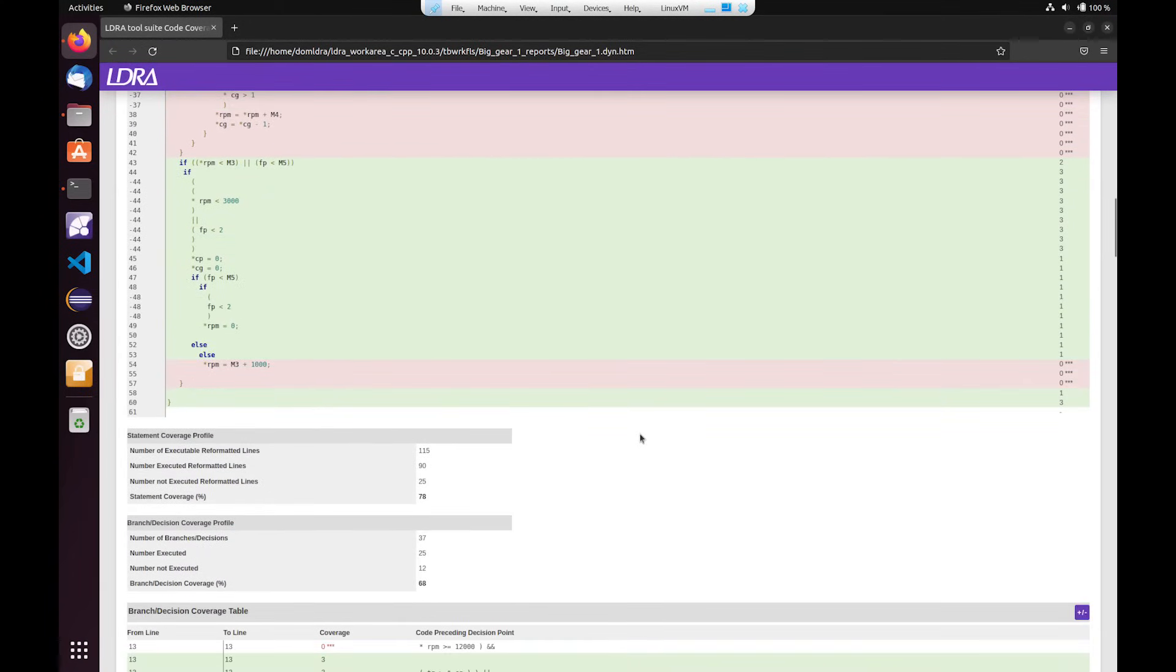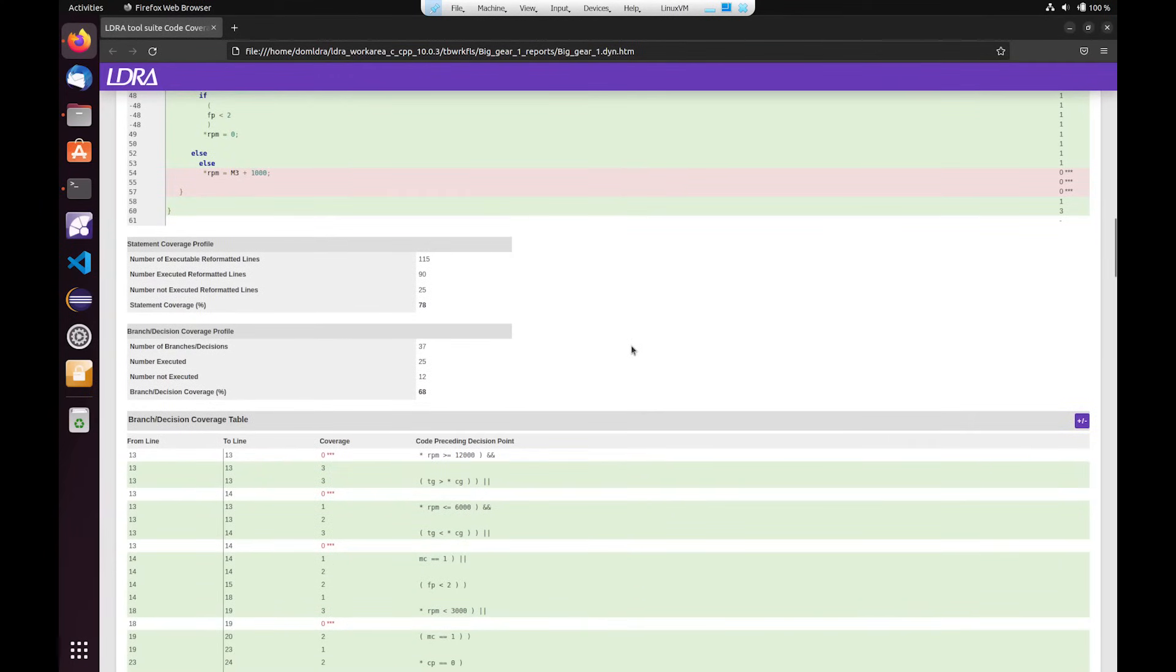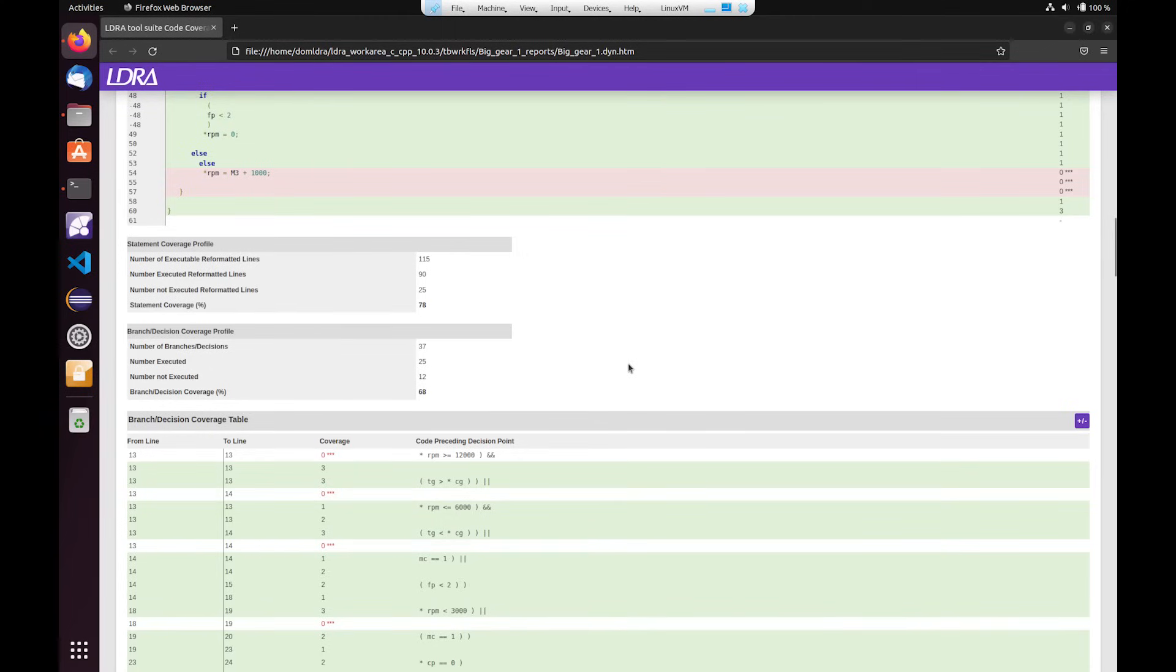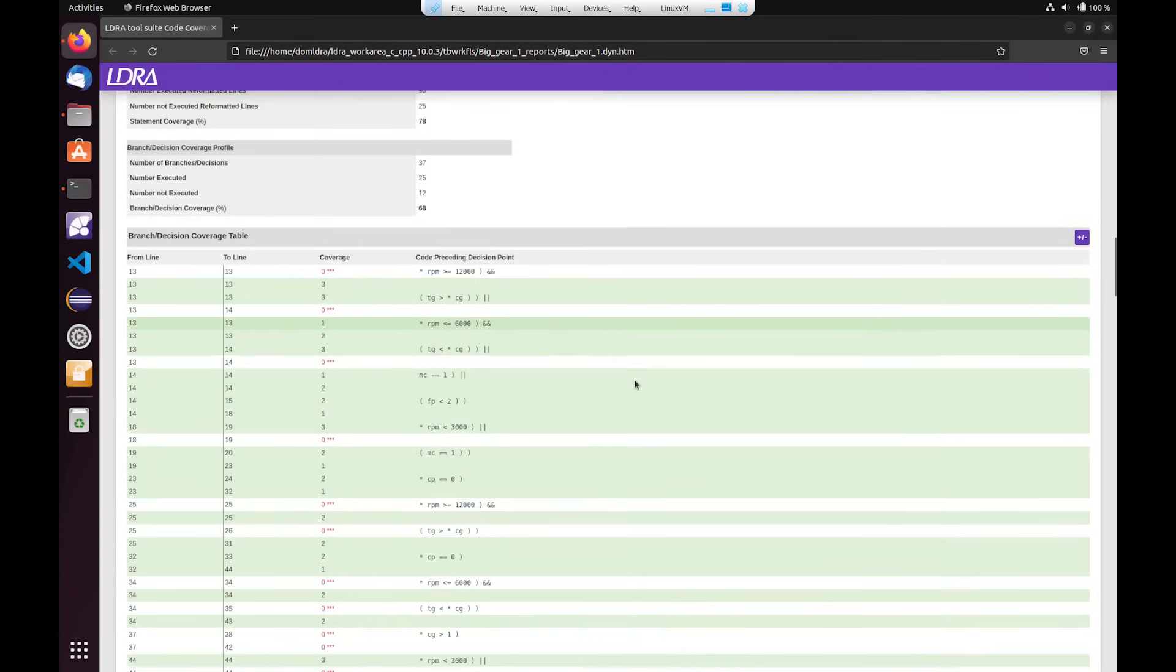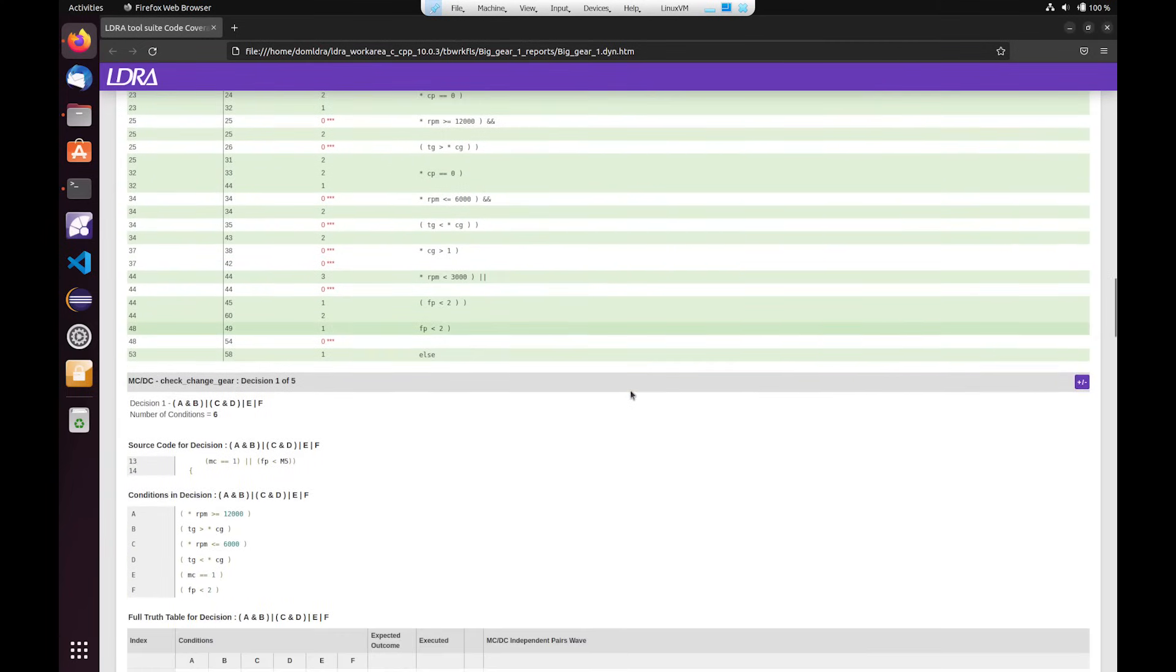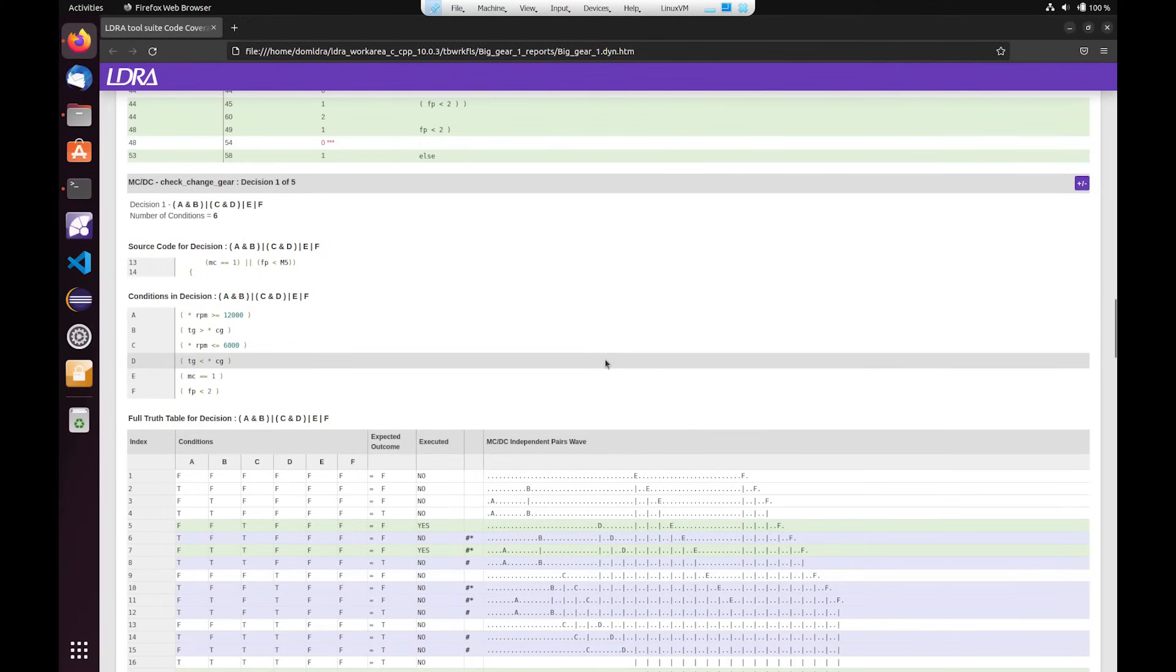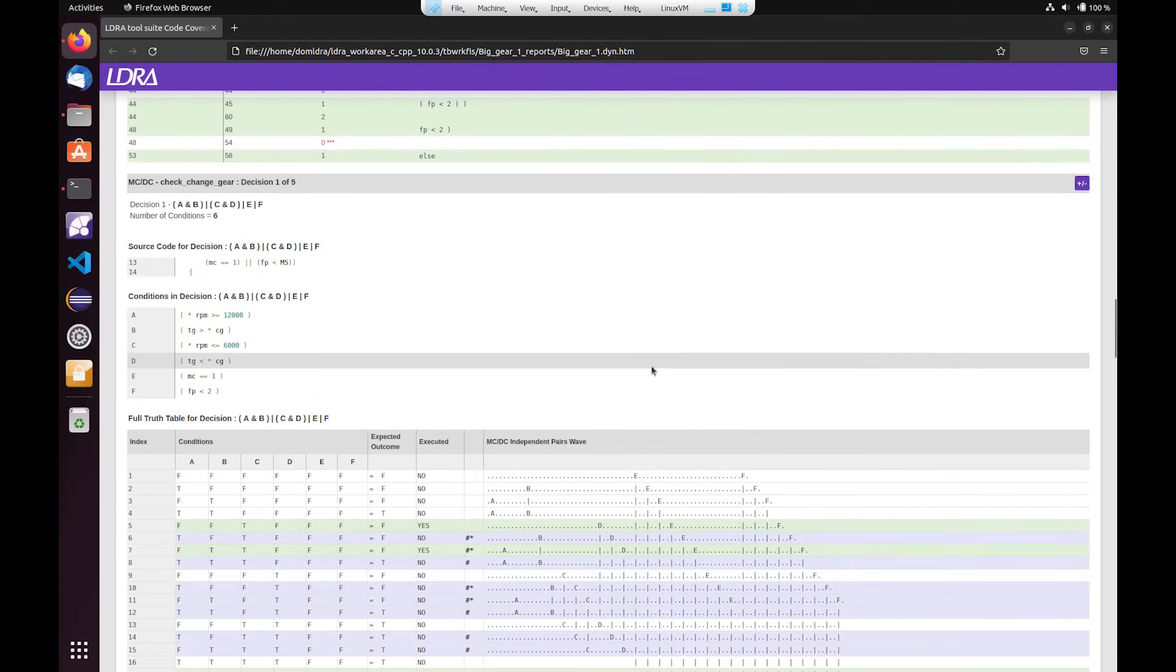So if I then go on to the branch decision coverage table, I can see any particular branch points that have been executed or if they haven't. So this would indicate points where we may need to change some of the tests, how we run them. Within the MC/DC truth table I can see any sort of pairs that may need to be executed